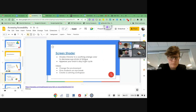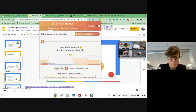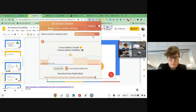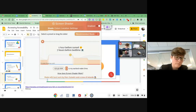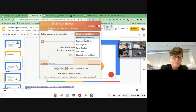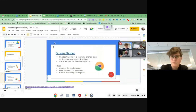Another accessibility item Chrome has is Screen Shader. Screen Shader changes the color of my screen, giving it more of an orange tinge. You can choose different colors, and it gives your screen that tint, giving your eyes a break. It's a little more calming and allows students to read a little bit longer on their Chromebooks with that shade in the background. You can pick different shades and different colors — even more of a purple shade — depending on what works for the student.